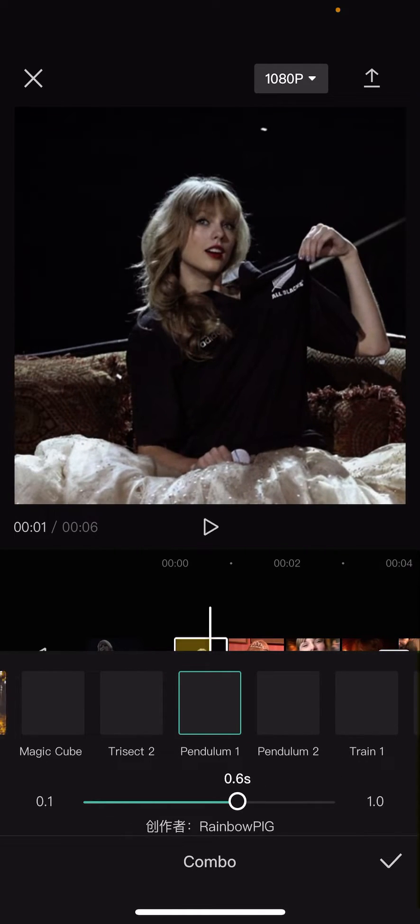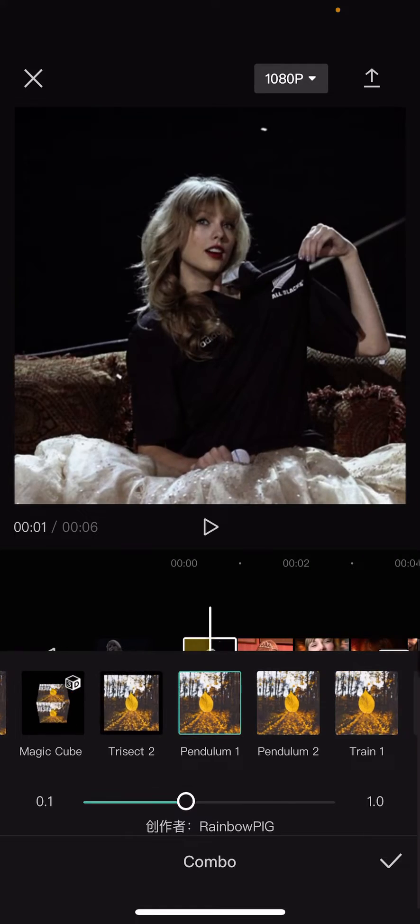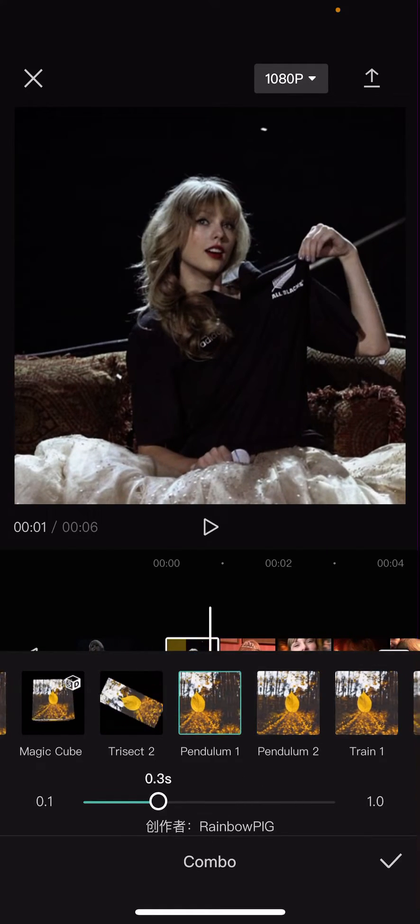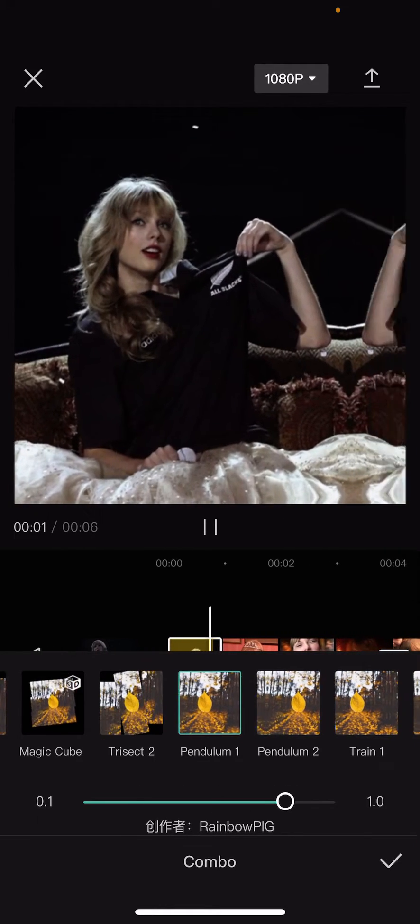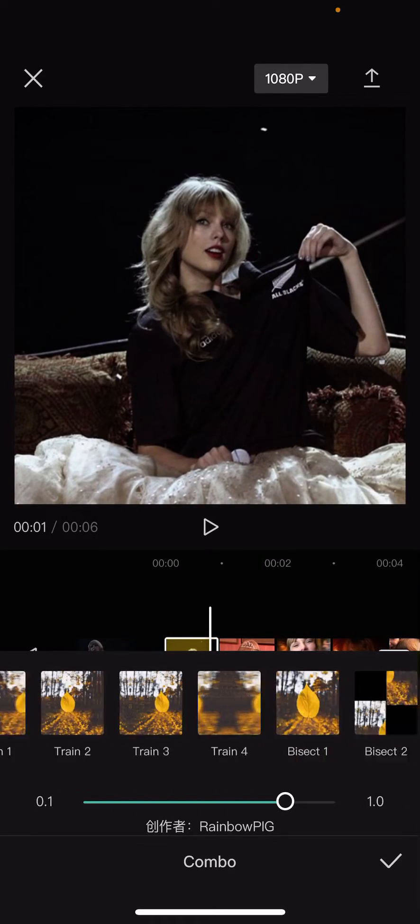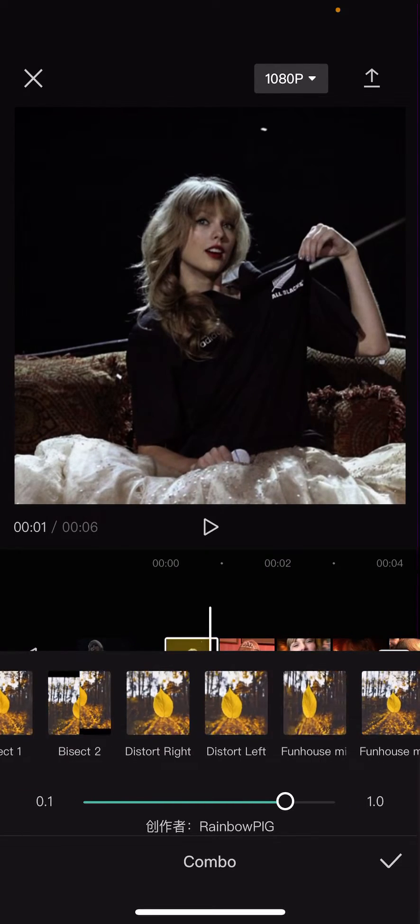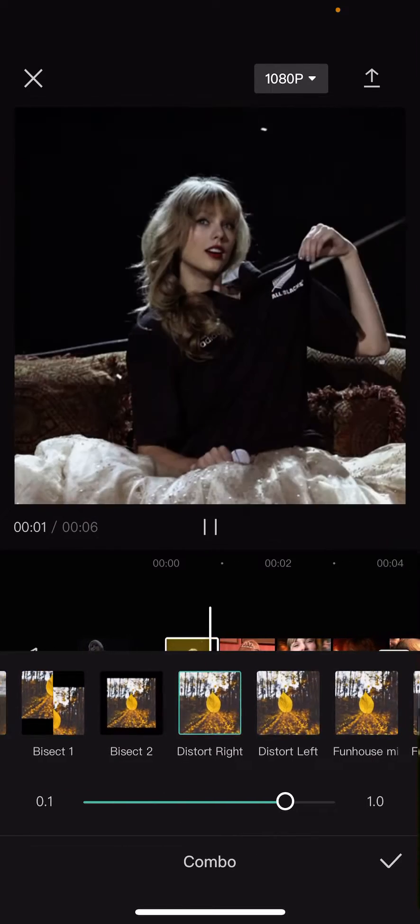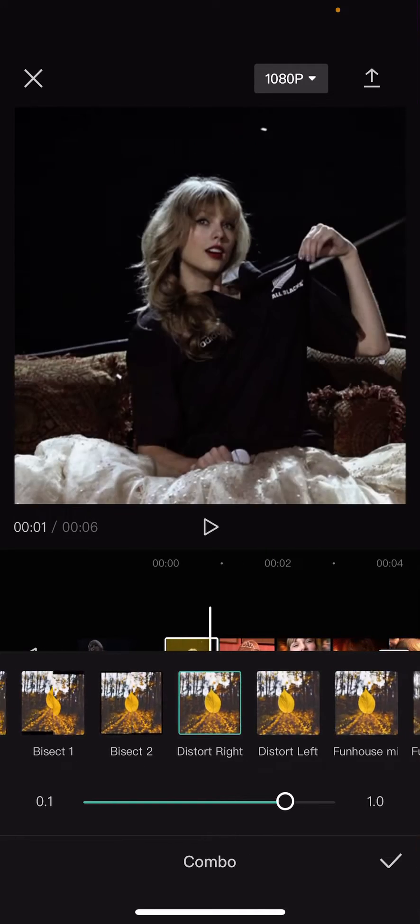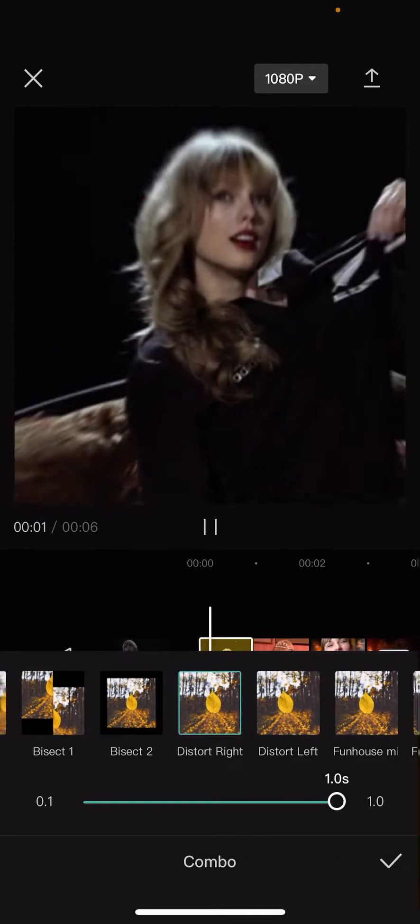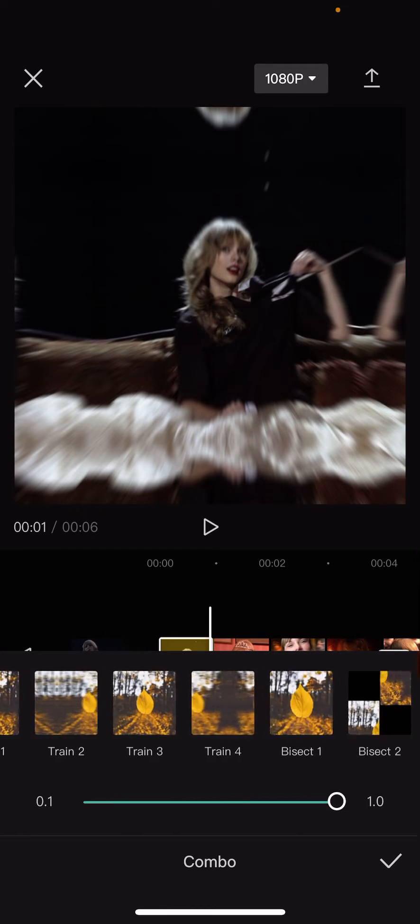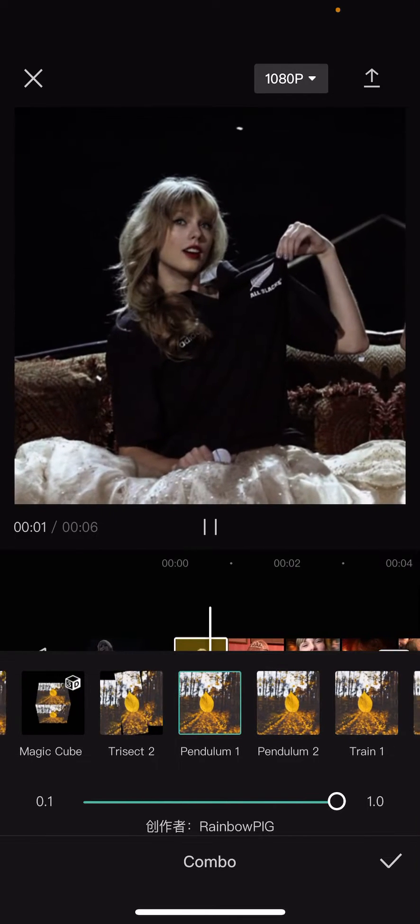Here you can adjust the duration of the Pendulum. There is also Pendulum 2, and you can also do the Distort right and left on your video, but I like the Pendulum better.